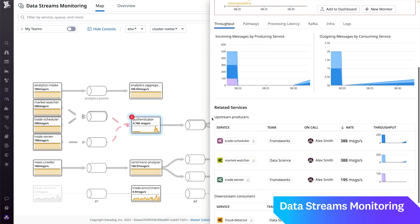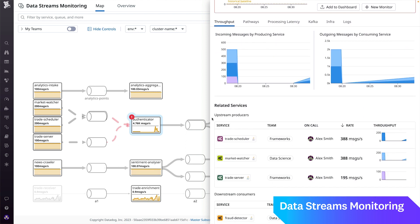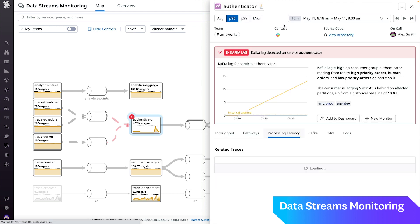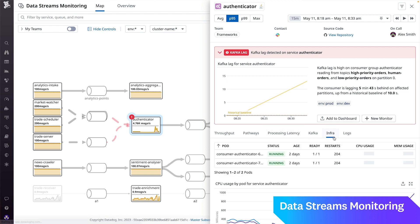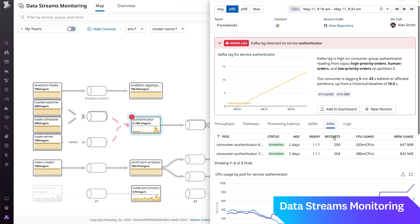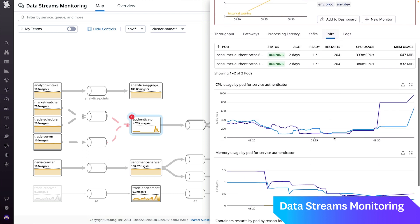For example, with new out-of-the-box metrics, you can see any changes in traffic coming from upstream services. In addition, you can seamlessly pivot to relevant telemetry such as traces, logs, and underlying infrastructure data to find the root cause.